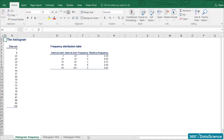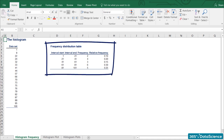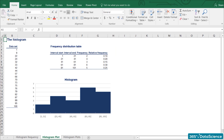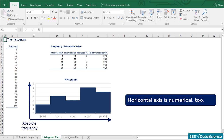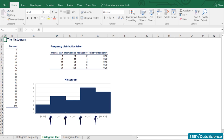The most common graph used to represent numerical data is the histogram. As you can see, it looks like a bar chart, but actually conveys very different information. As in the bar chart, the vertical axis is of numerical type and shows the absolute frequency. This time, though, the horizontal axis is numerical too. Each bar has width equal to the interval and height equal to the frequency. Notice how the different bars are touching — this is to show that there is continuation between the intervals. Each interval ends where the next one starts.